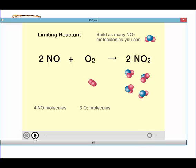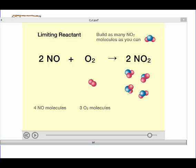Notice that we make 4 NO₂ molecules, and we have extra oxygen left over. So in this case, NO was our limiting reactant, and oxygen is our excess reactant — we have extra oxygen.